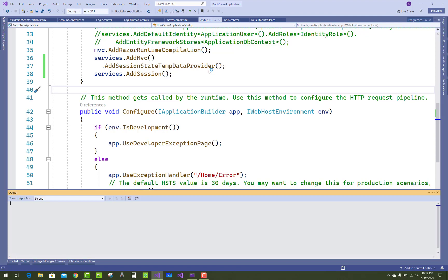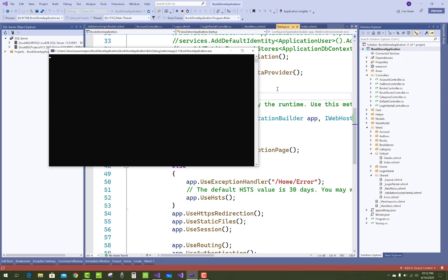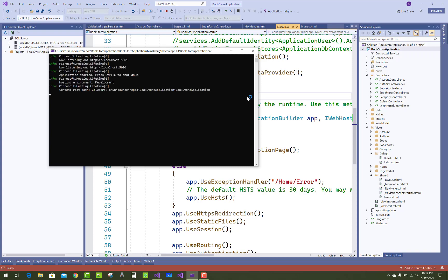So thank you guys for watching this video and fix that error. Thank you very much. Yeah, it's running.